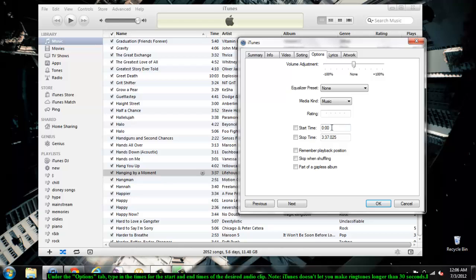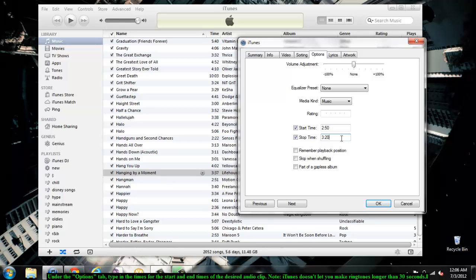Under the Options tab, change the start and finish times for the song to the desired time for your audio clip. Remember that iTunes doesn't allow you to make ringtones more than 30 seconds long. Make sure you listen to the song a few times in order to determine where you want your audio clip to start and to end.